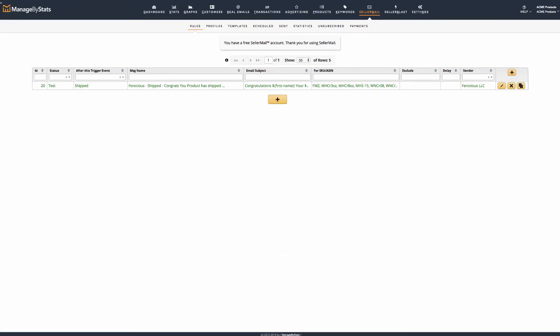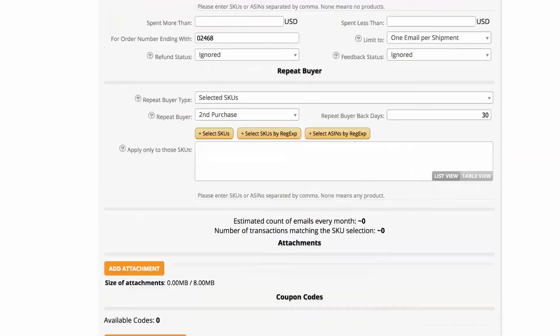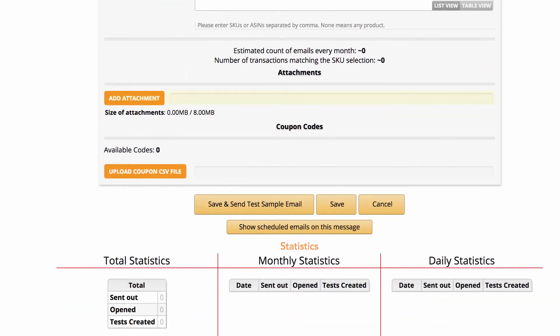If you wanted to also have an attachment for your customers, you can add this to the message after the initial setup and save. The reason this is not available when first creating the message is our system checks the email before saving it to make sure it will trigger correctly. Edit the message by clicking on the pencil button, scrolling to the bottom, and you can see an option now appears to add an attachment.